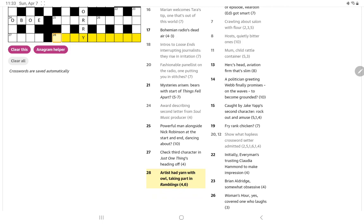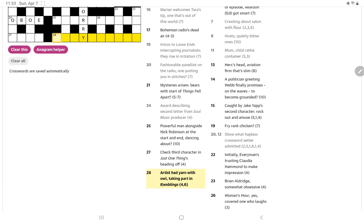Artist had yarn with owl taking part in ramblings, which I assume then is another Radio 4 program. Artist is often RA. And I think 4.6. When I see two words like that, I suppose I should be thinking it might be somebody's name. And so it could be an actual artist. Although, no, I think it might be taking part in ramblings. It could be something like a hill walker or a yarn with owl. Yeah. Oh, something hooter. Artist had yarn with owl. Nope.